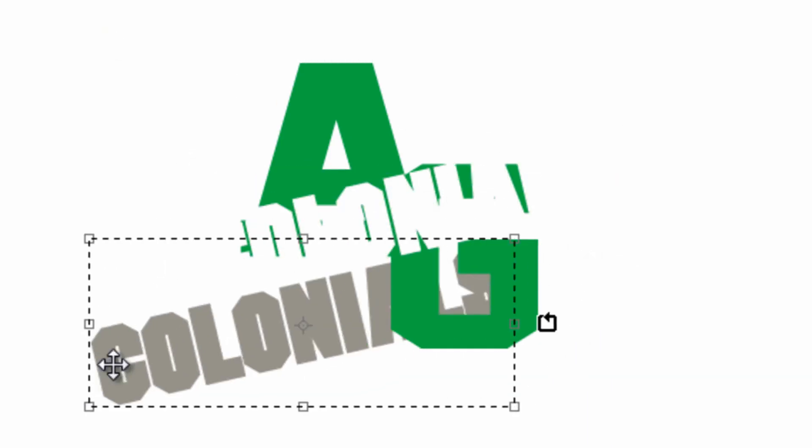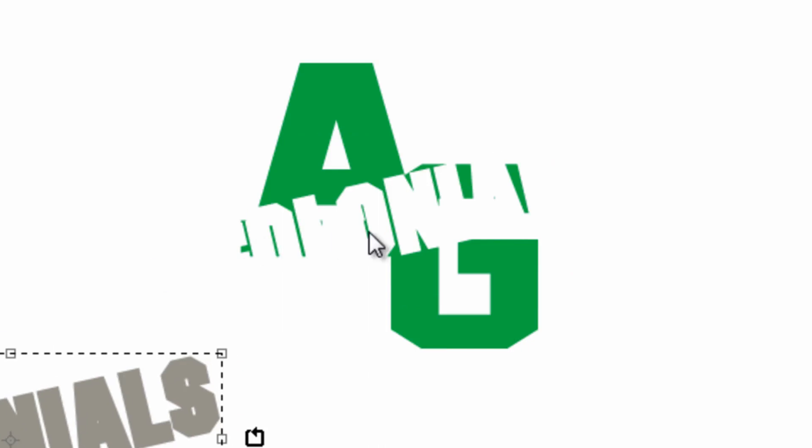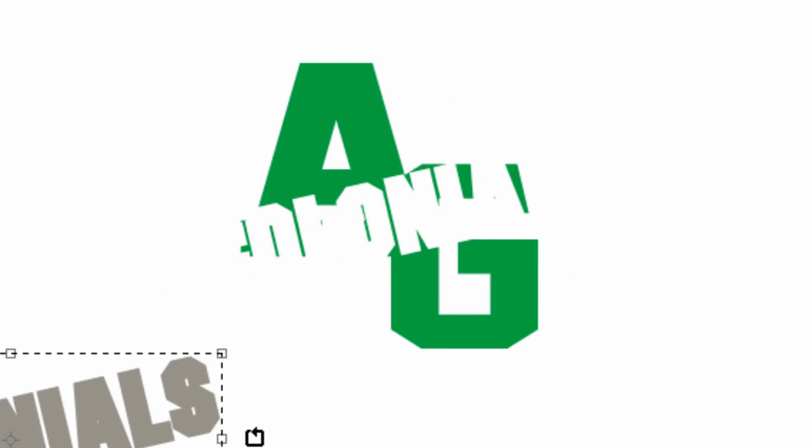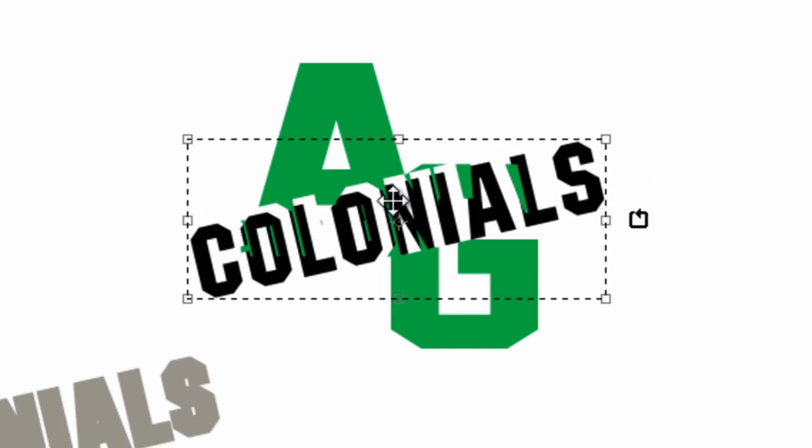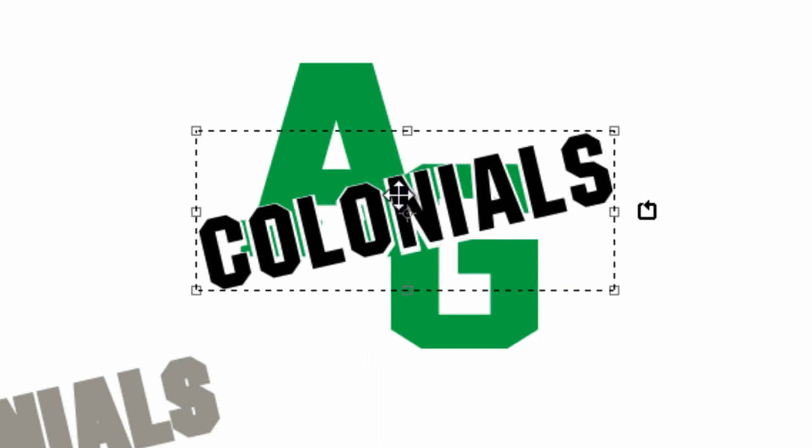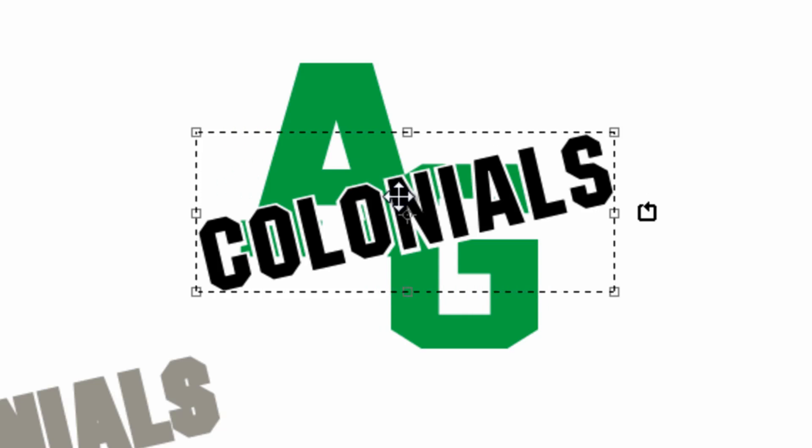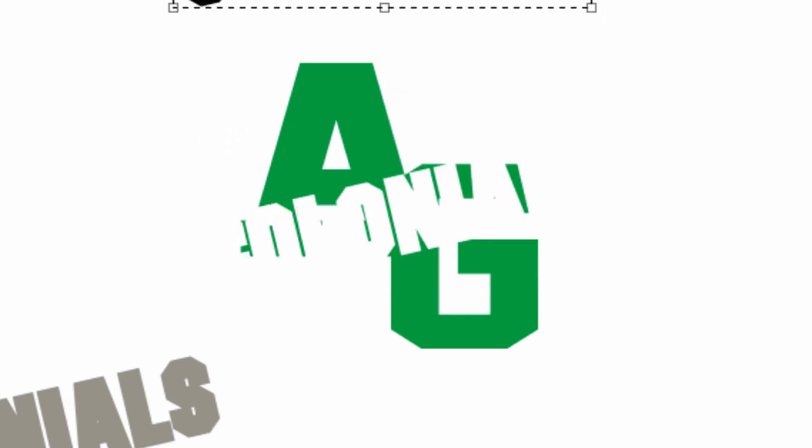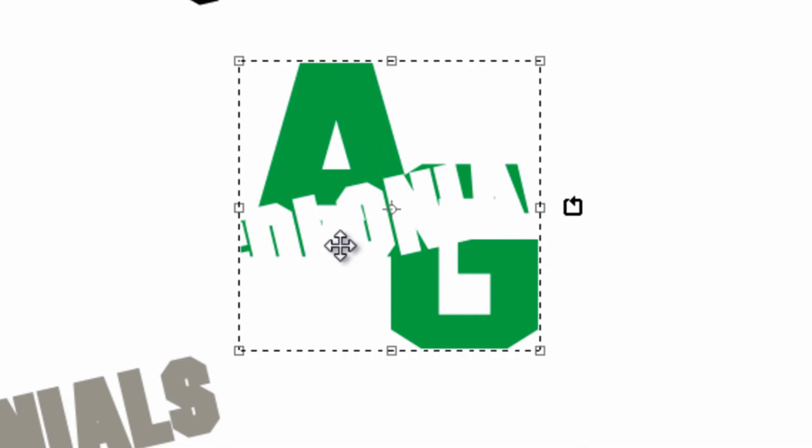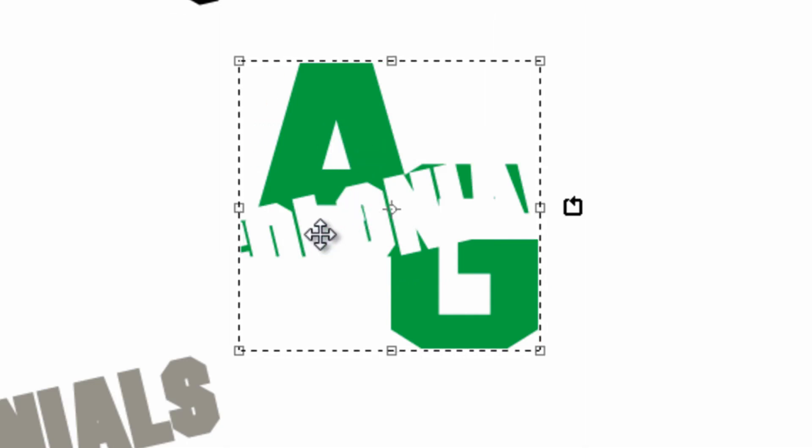If I drag that colonials away you'll see I have that void area now in my background text, which creates the perfect application for layering colonials right inside of this design in the heat application phase with a material like glitter flake.